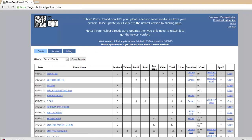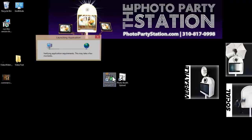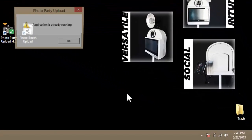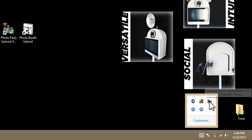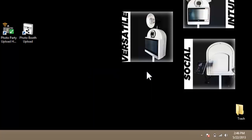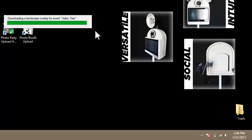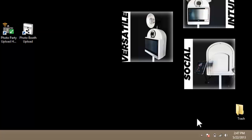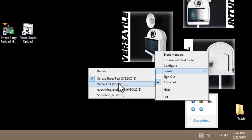Now that I've created my video event, I'll make sure that I have Photo Party Upload Helper running, which I do. I'll click down here in my taskbar on this little white arrow — here's the helper icon. I'll right-click the helper icon, select Events, and then select Refresh. That will download that video event that I just created to the helper so that I can select it and use those video settings moving forward. It's downloading my event and all of my event settings. Once that finishes, I can go back to the helper, right-click the camera icon, select Events, and select my Video Test Event.